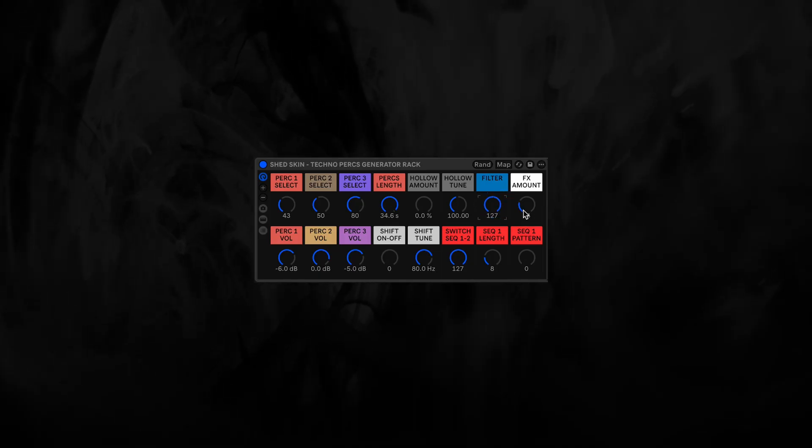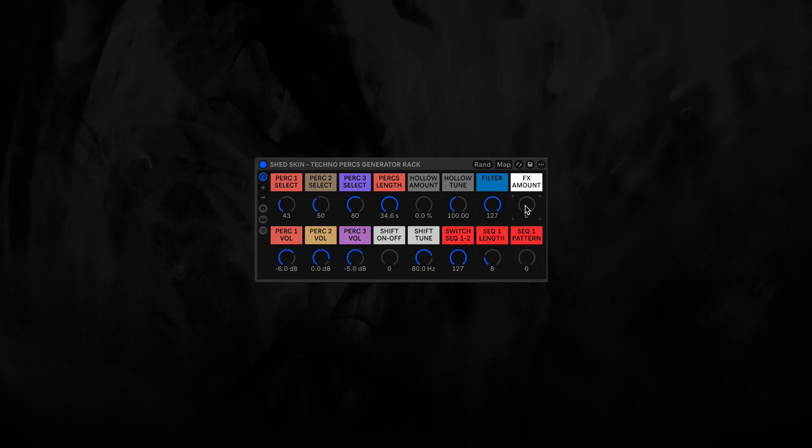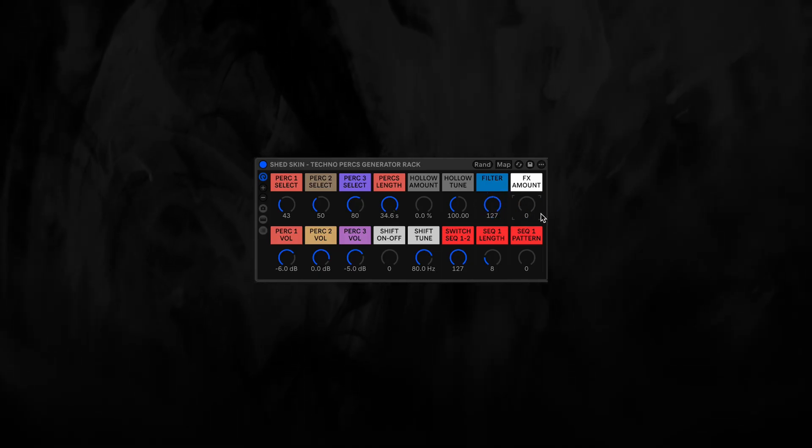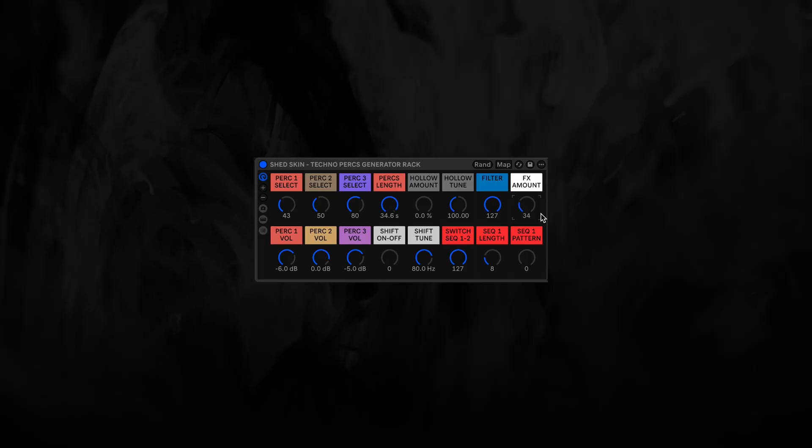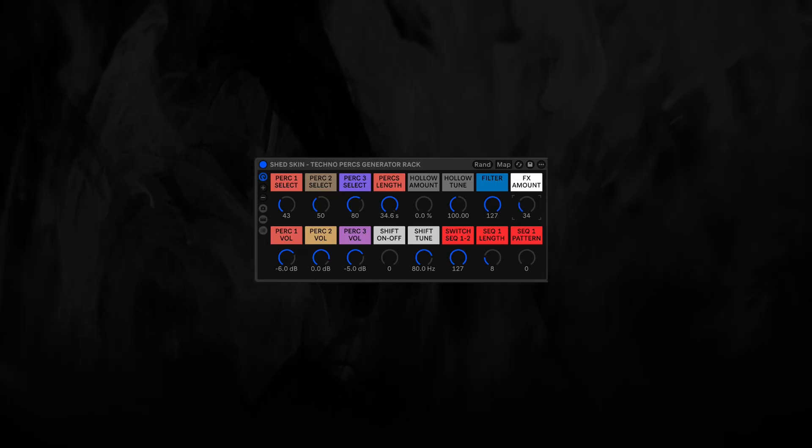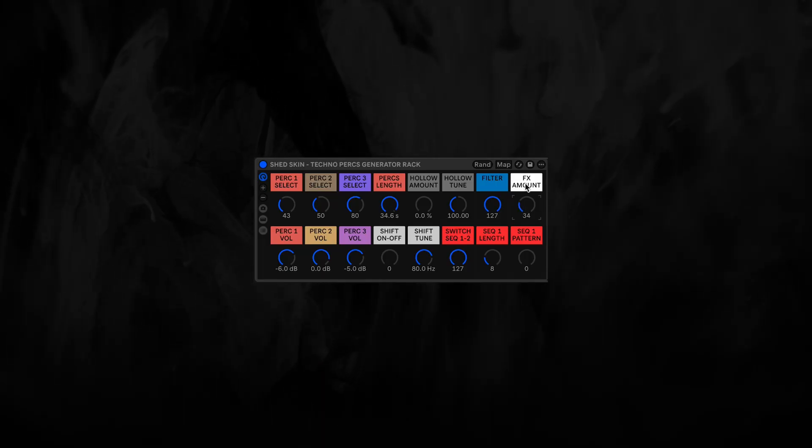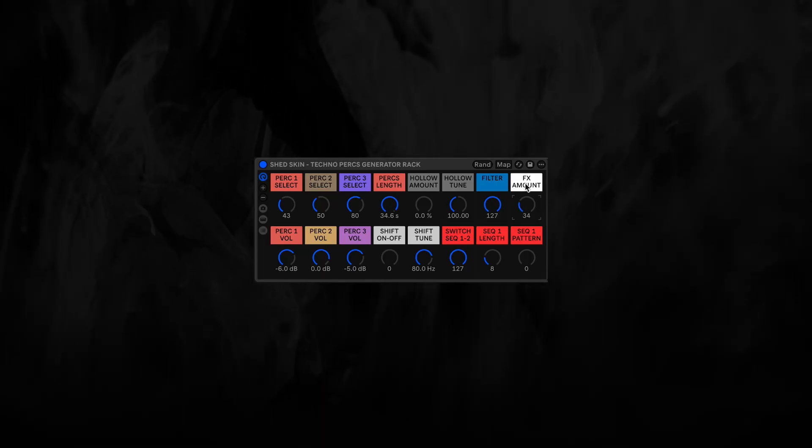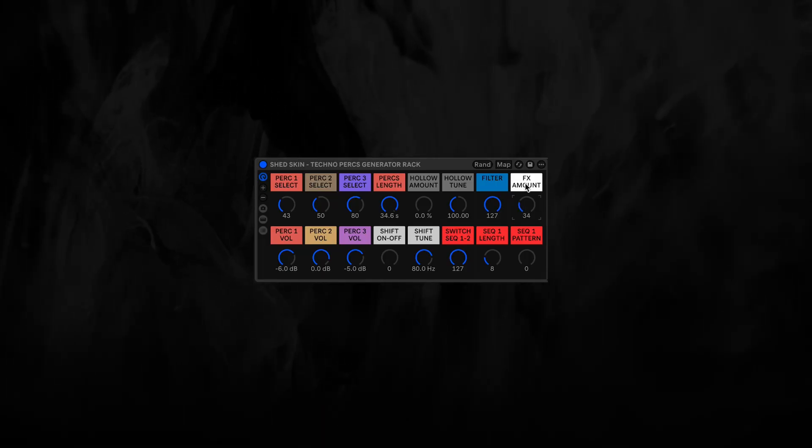And then we have the effects. Just dry-wet between the two effects, delay and reverb.